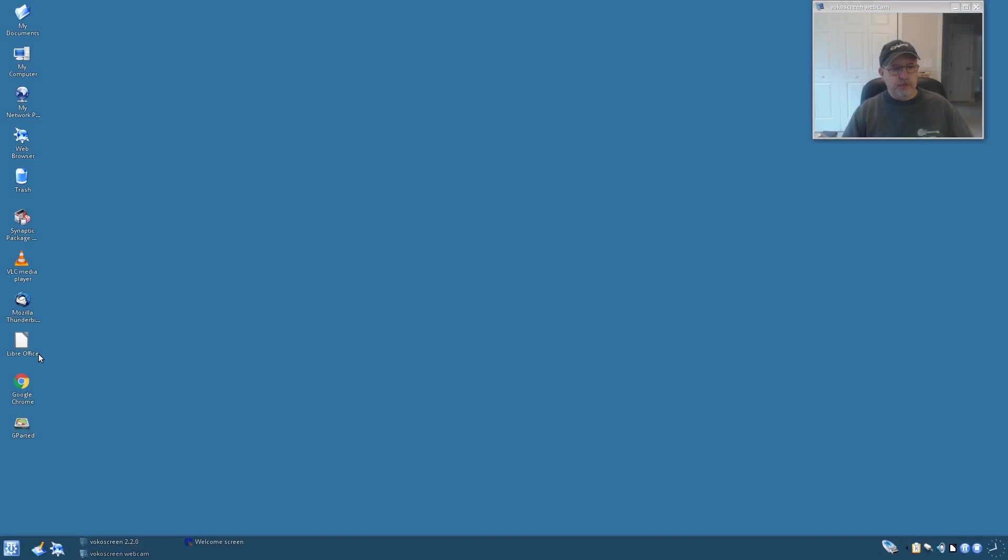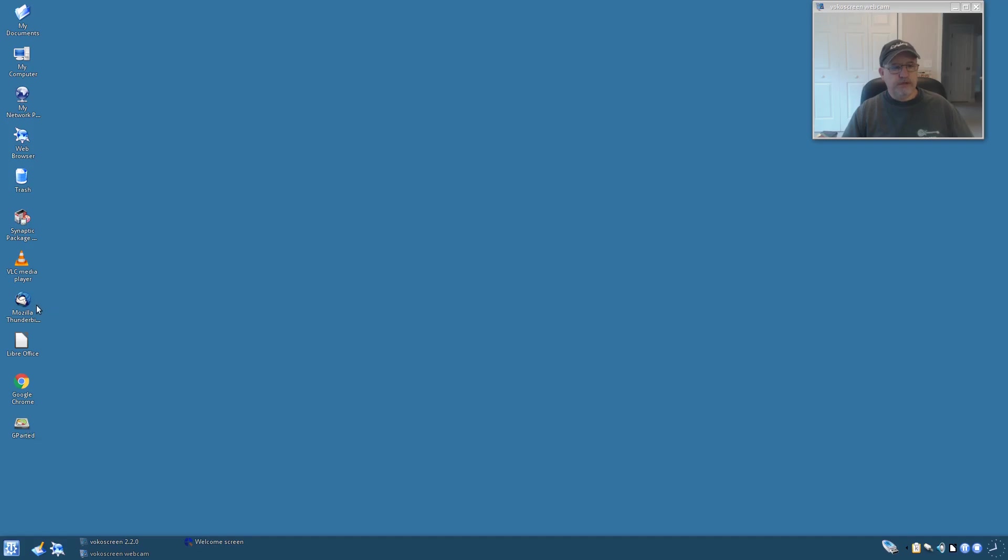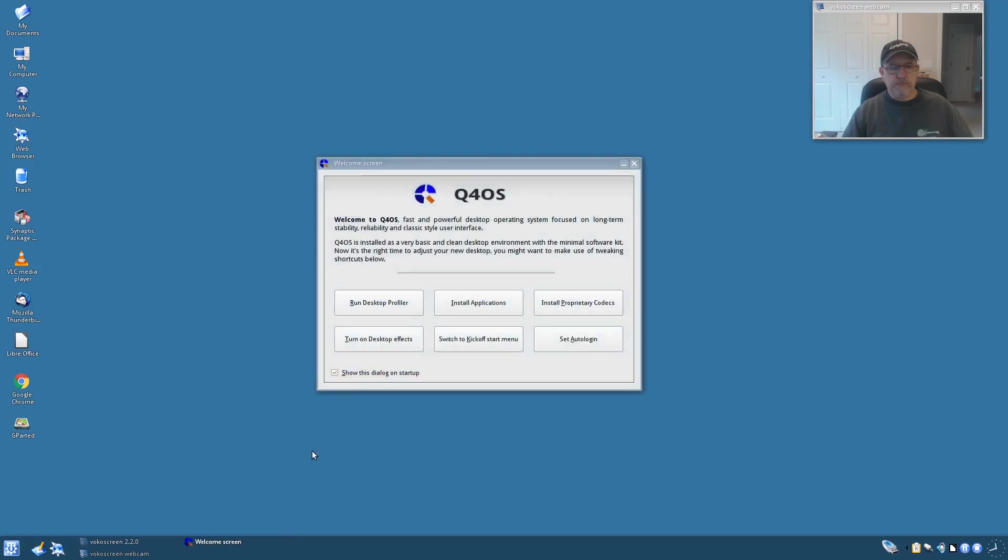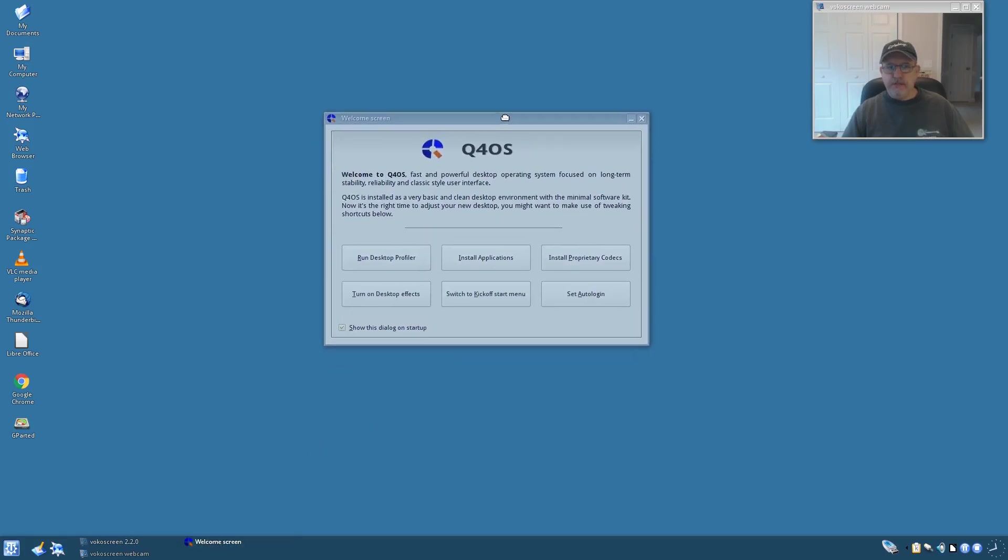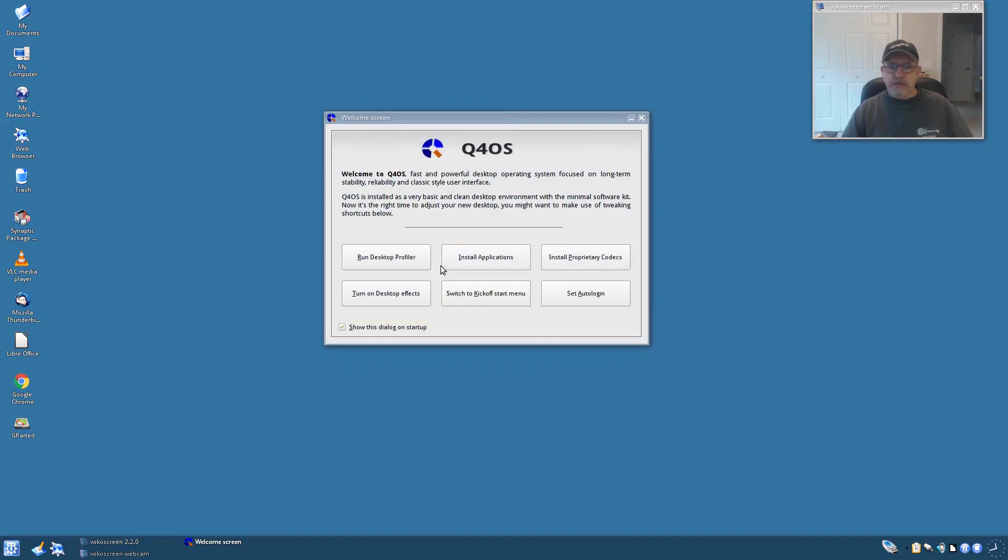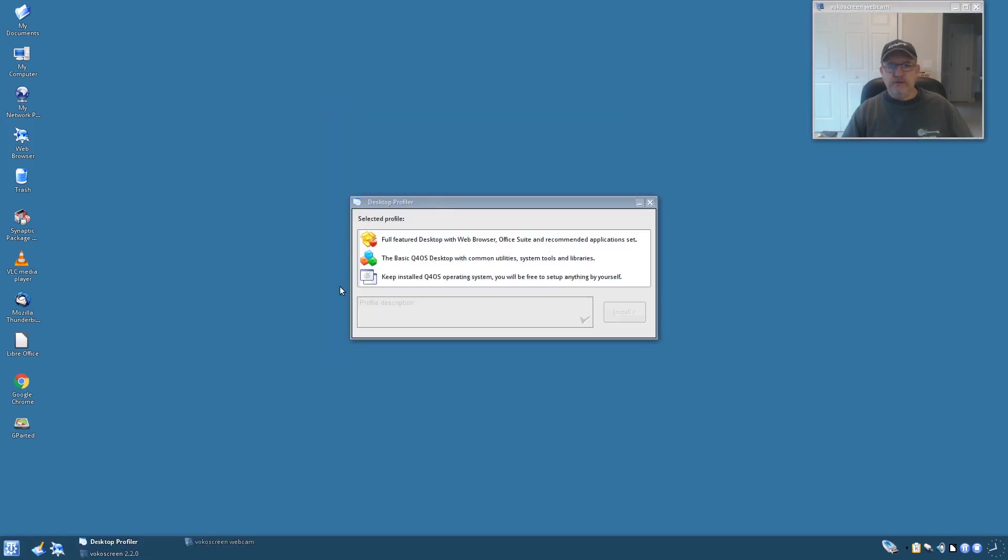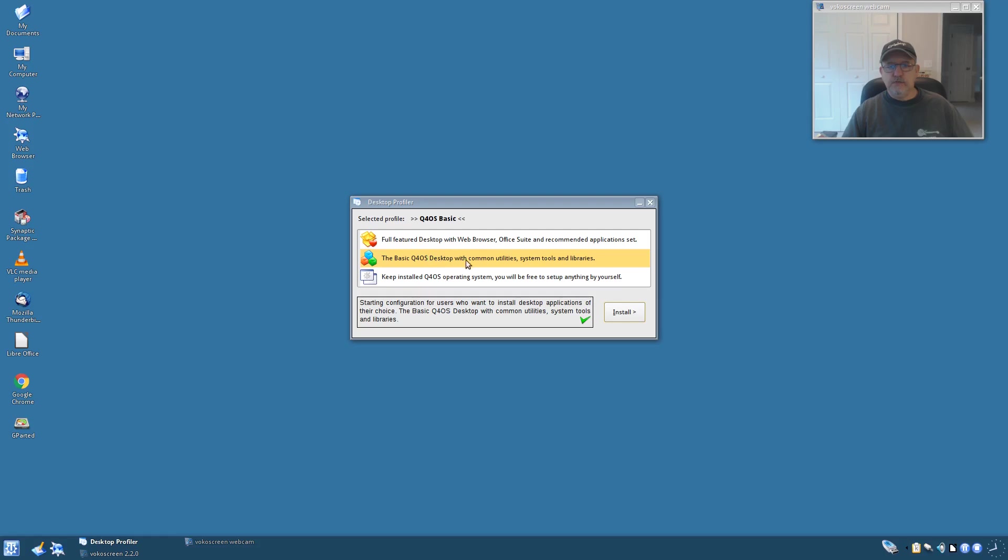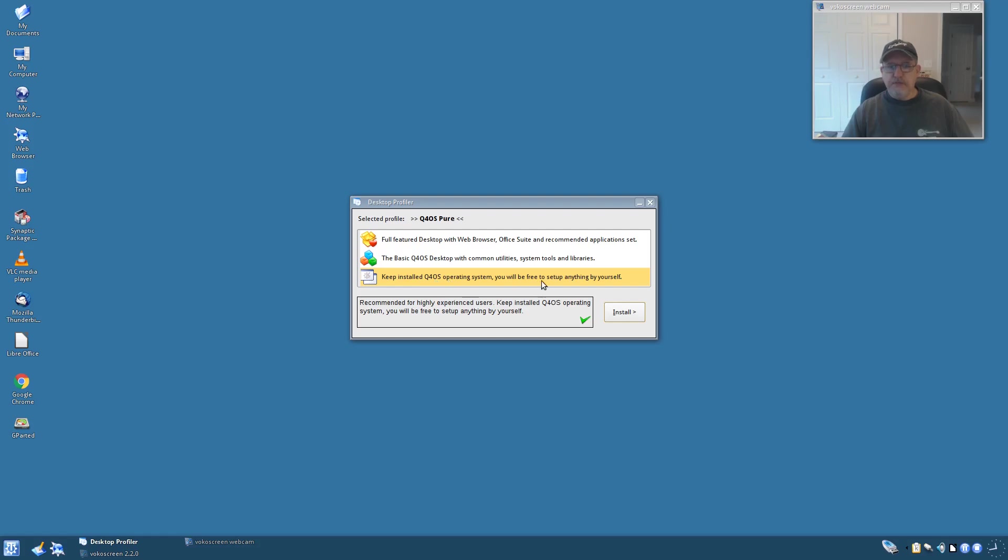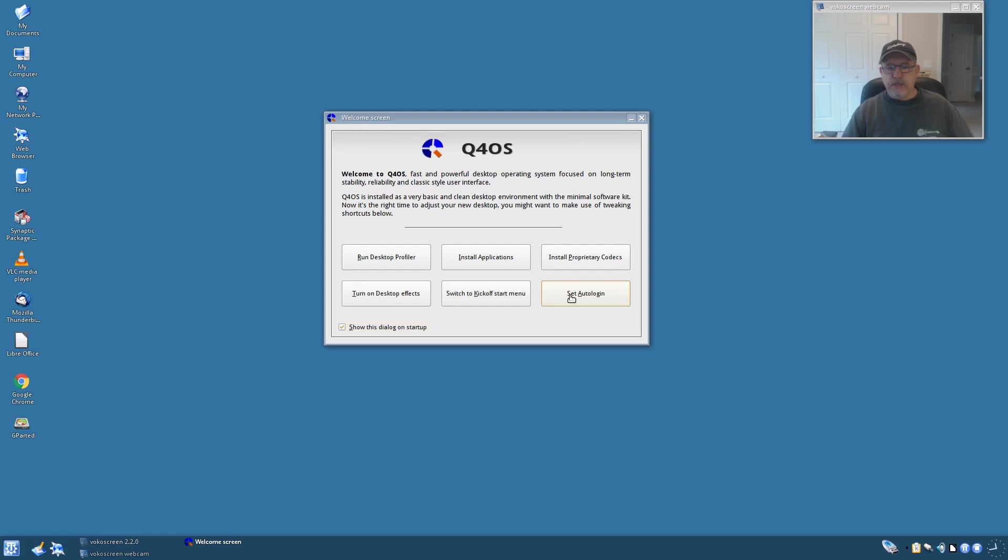Because LibreOffice, Google Chrome - I installed Gparted, Thunderbird is there out of the box, VLC, Synaptic. Now let me go to the welcome screen because that'll give us a lot more information. The welcome screen gives you the option to change your profile. So if I click on desktop profiler, you can see that there's the full feature, the basic with common utility system tools and libraries, and then basically the bare bones where you build it yourself from the ground up. You have the operating system but anything else is set up by you. Now I went with the full feature, so that's what I'm going to stay on.